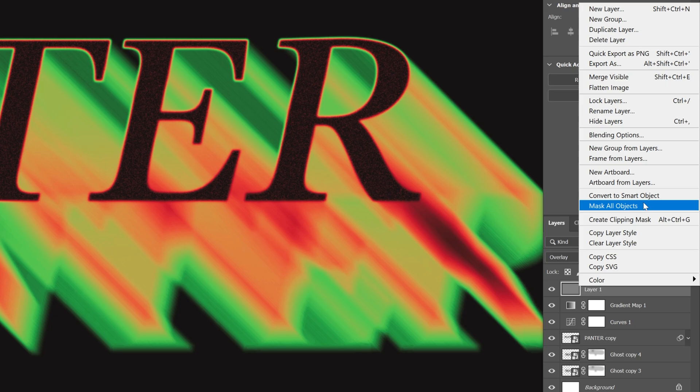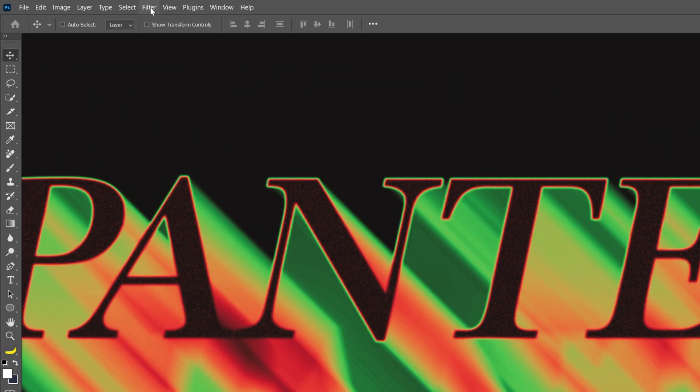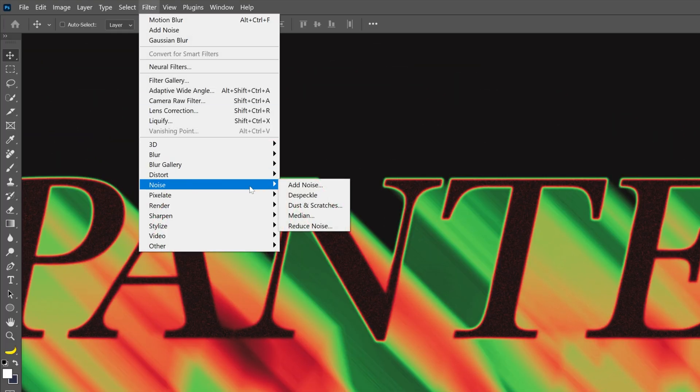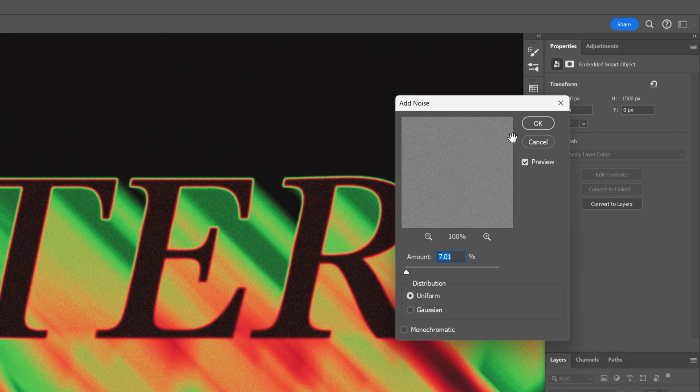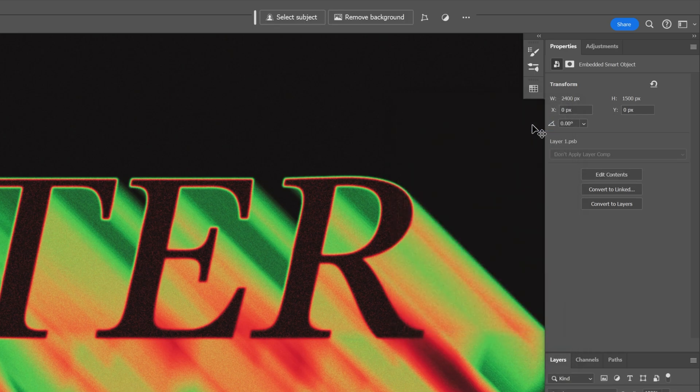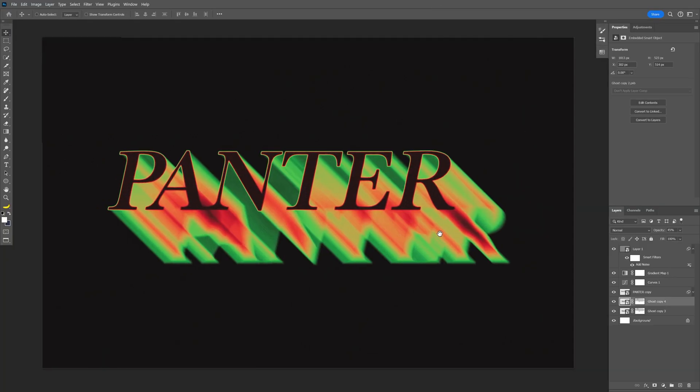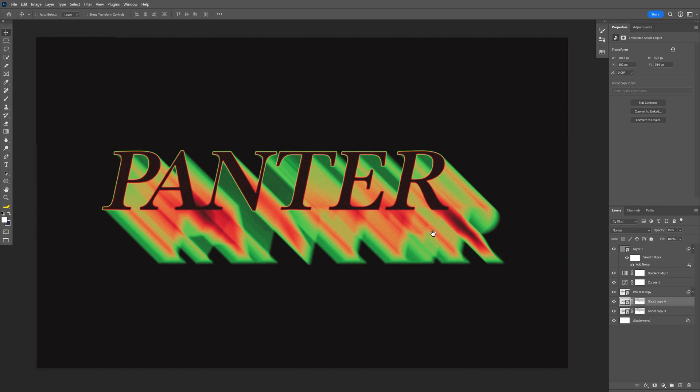Right click on the layer. Convert to smart object. Let's go to filter, noise, add noise. And I'm going to go with seven. Click OK. And that's how I make this ghost text effect extrusion here in Photoshop. Thanks for watching.